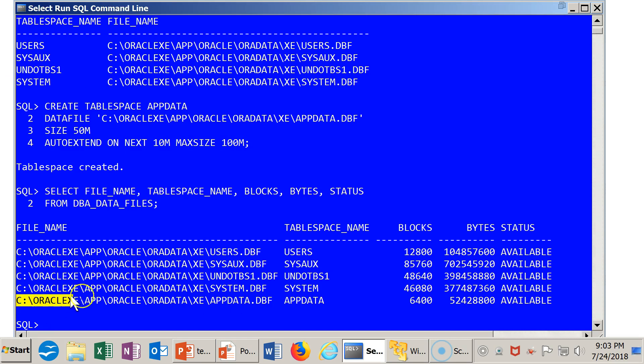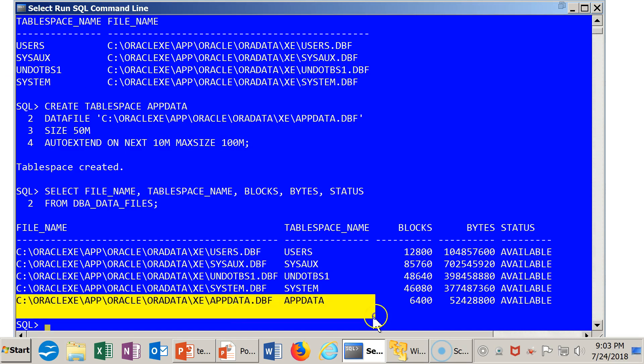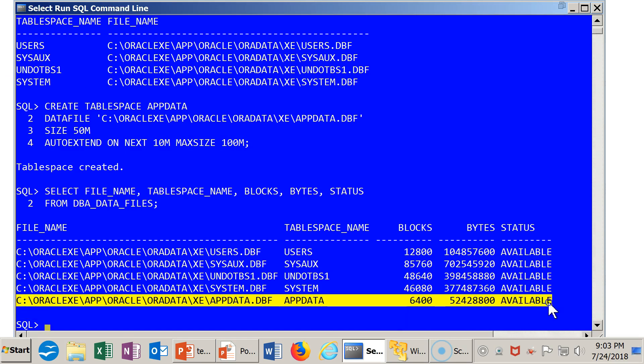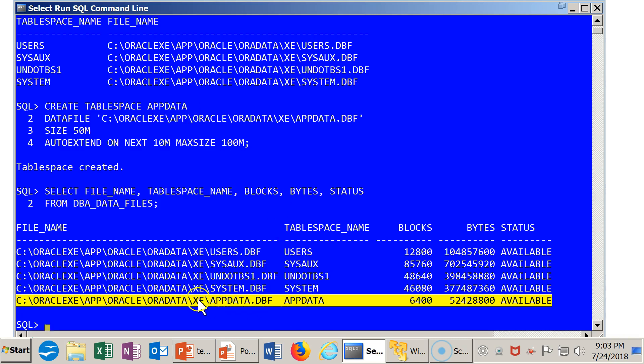The name of the tablespace is APP_DATA, which is what we had requested. The name of the file is this APP_DATA.DBF in this location, which is now right next to the other ones. And that's exactly what we had specified.